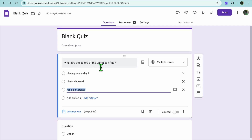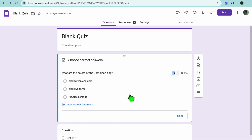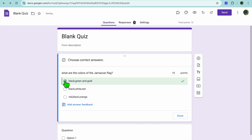Once you have typed in your question and the different suggested answers, you're going to tap on Answer Key right here. After selecting Answer Key, you can tap where you see Points and set the points they'll be receiving for answering the question correctly. After that, you're going to tap on the correct answer, which for this example would be Black, Green and Gold.